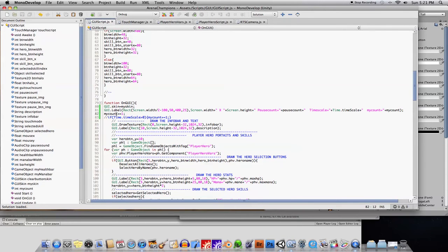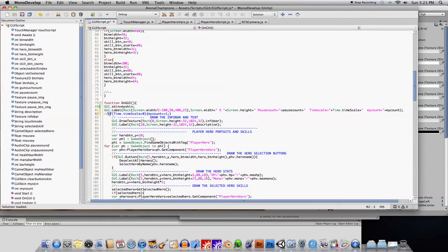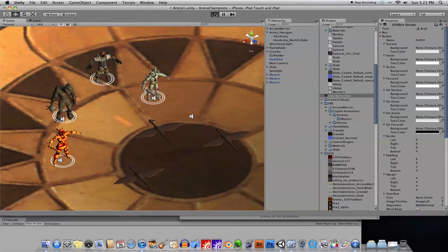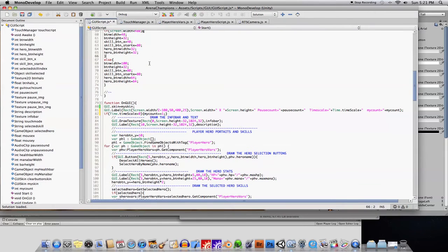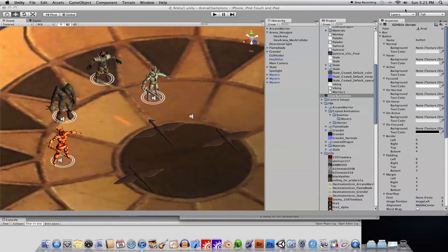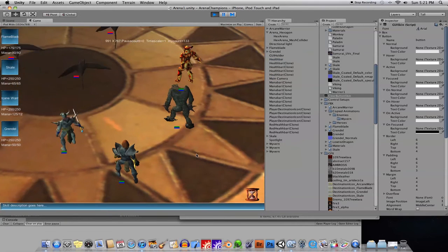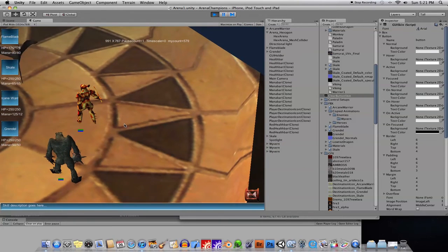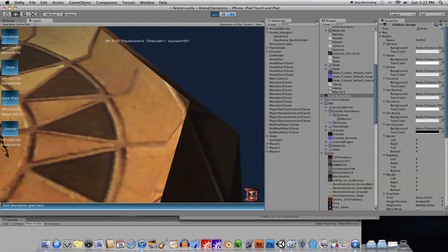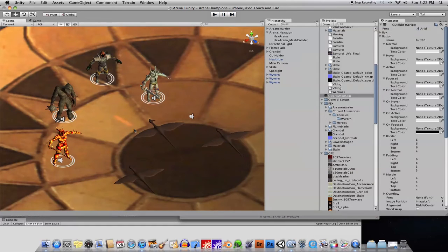So instead of just incrementing this variable wherever I feel like, I should wrap it inside a check. I say: if the timescale is greater than zero, only then should this variable increment. Anytime you have variables that you need to not increment when the game is paused, encase them in a check like this — make sure the timescale is greater than zero. You could say timescale equal to one, but there may be cases where you want it to be 0.5, 2, or 3. Now when we run it, you'll see the count runs, and when I pause, the count stops. When I unpause, the count runs again — exactly what I wanted.